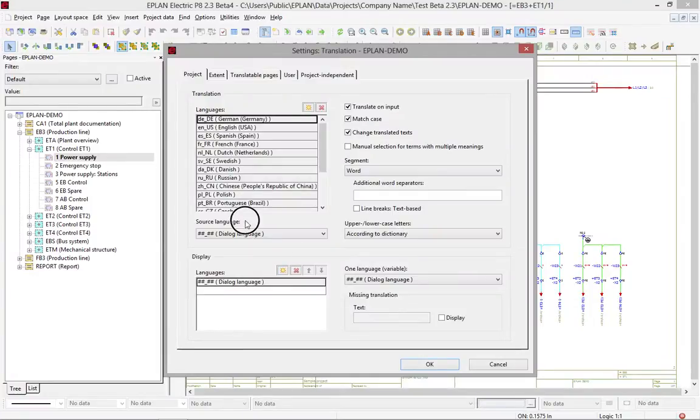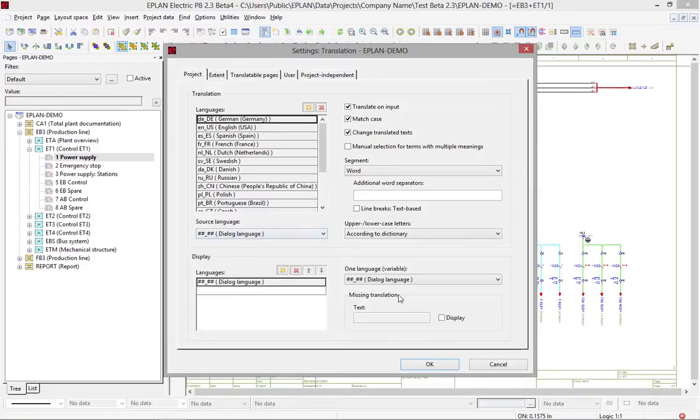It's important to make sure that your source language, your display language, and one language variable is well understood, so you type in the right things.